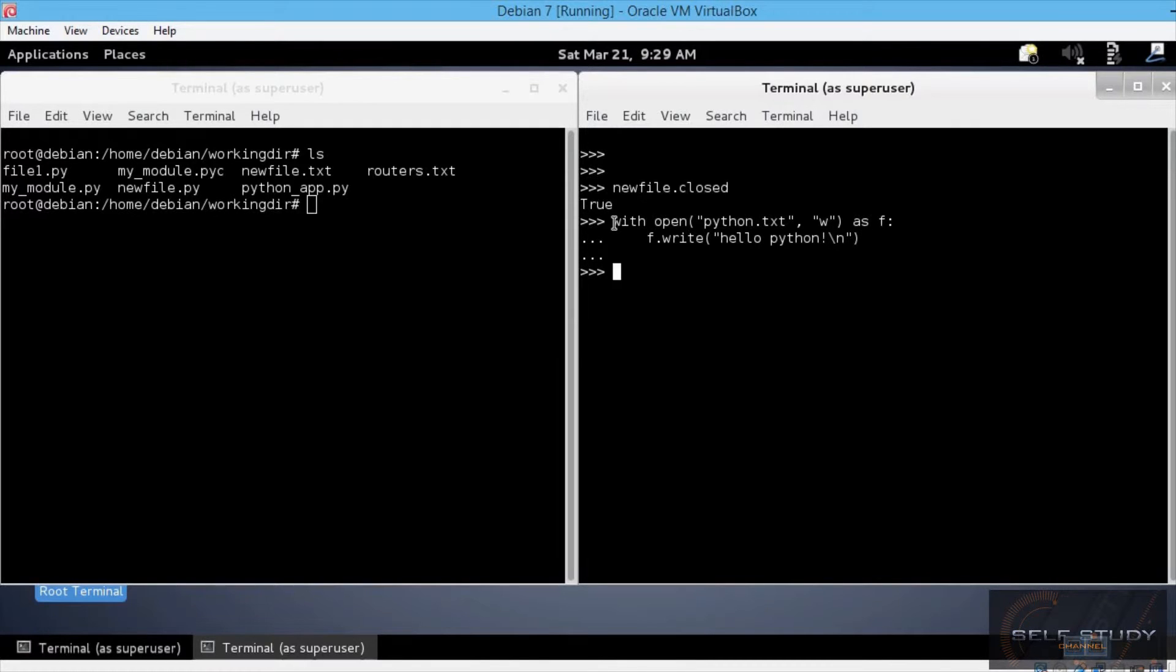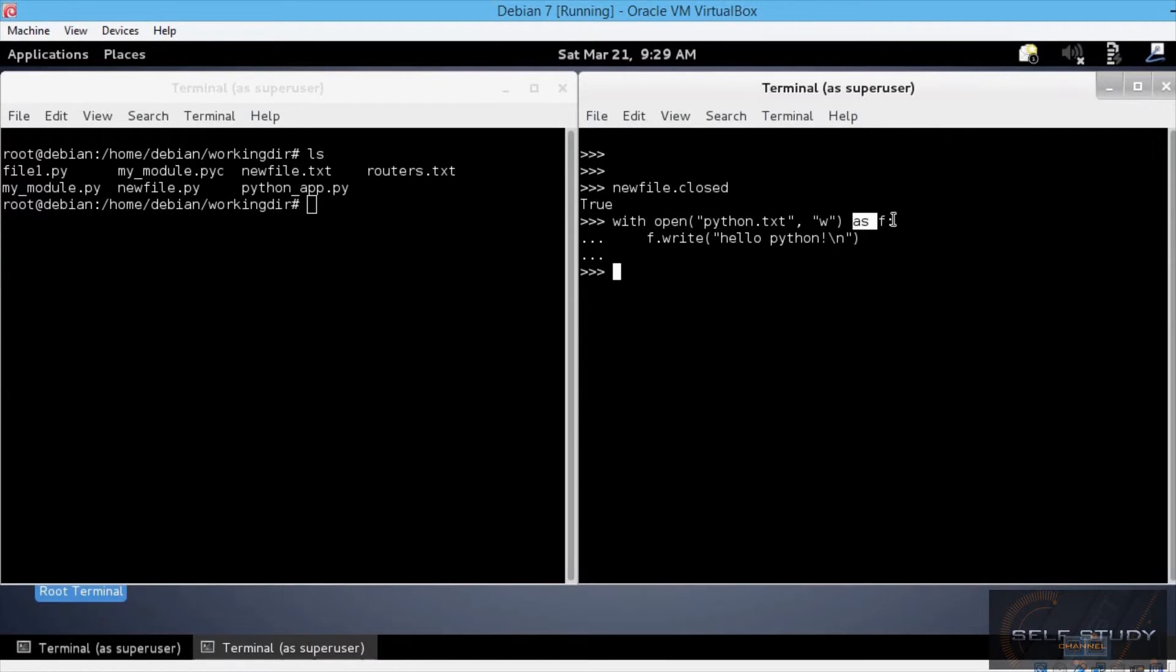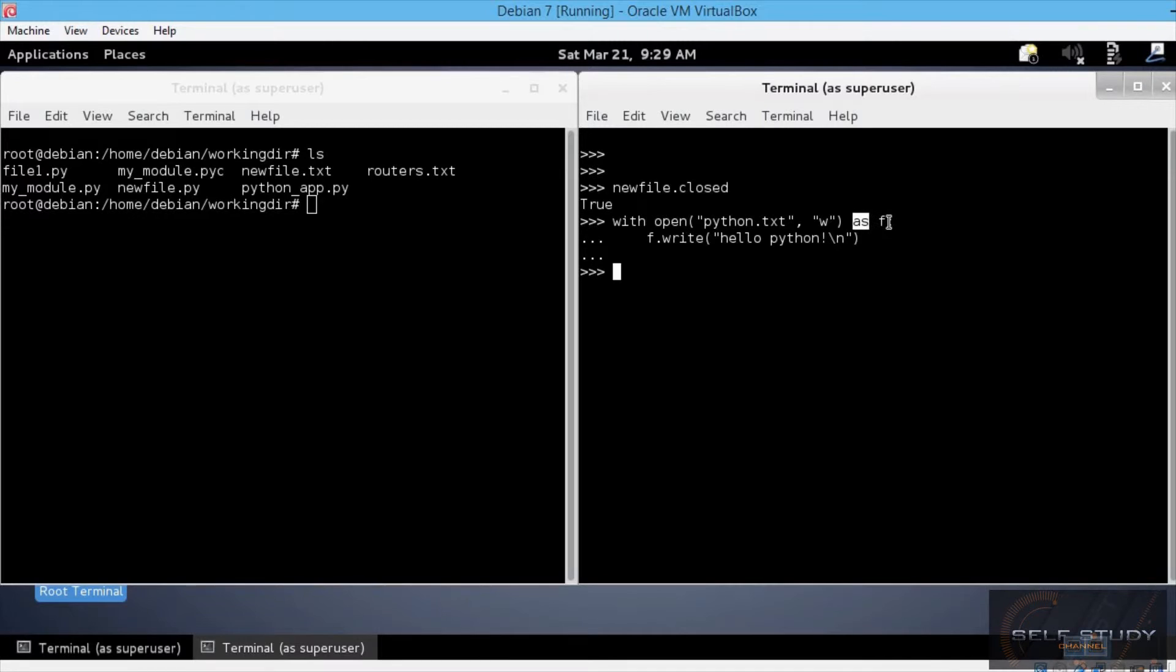So first I use the with keyword, followed by the open function, which is used in the same way as before, then the as keyword, and then the file object name, f in our case. The as keyword acts like an assignment operator for the file object.